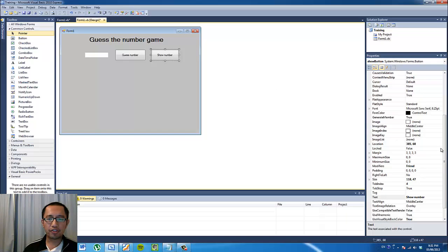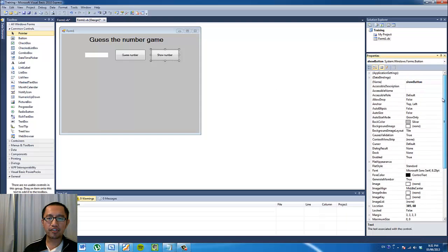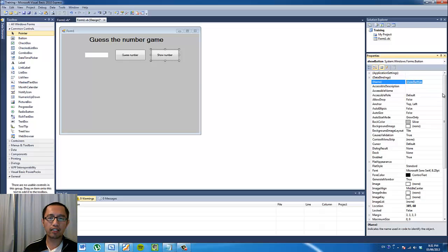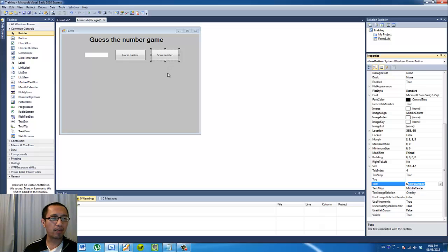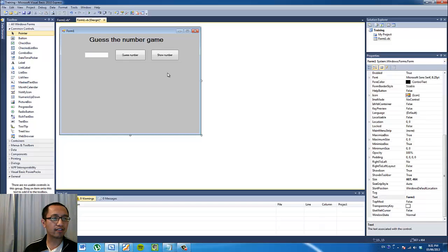So in case you're still confused, the name of the object is what we reference when we're coding, whereas the text property of the button is simply what shows up on top of the button as normal text.